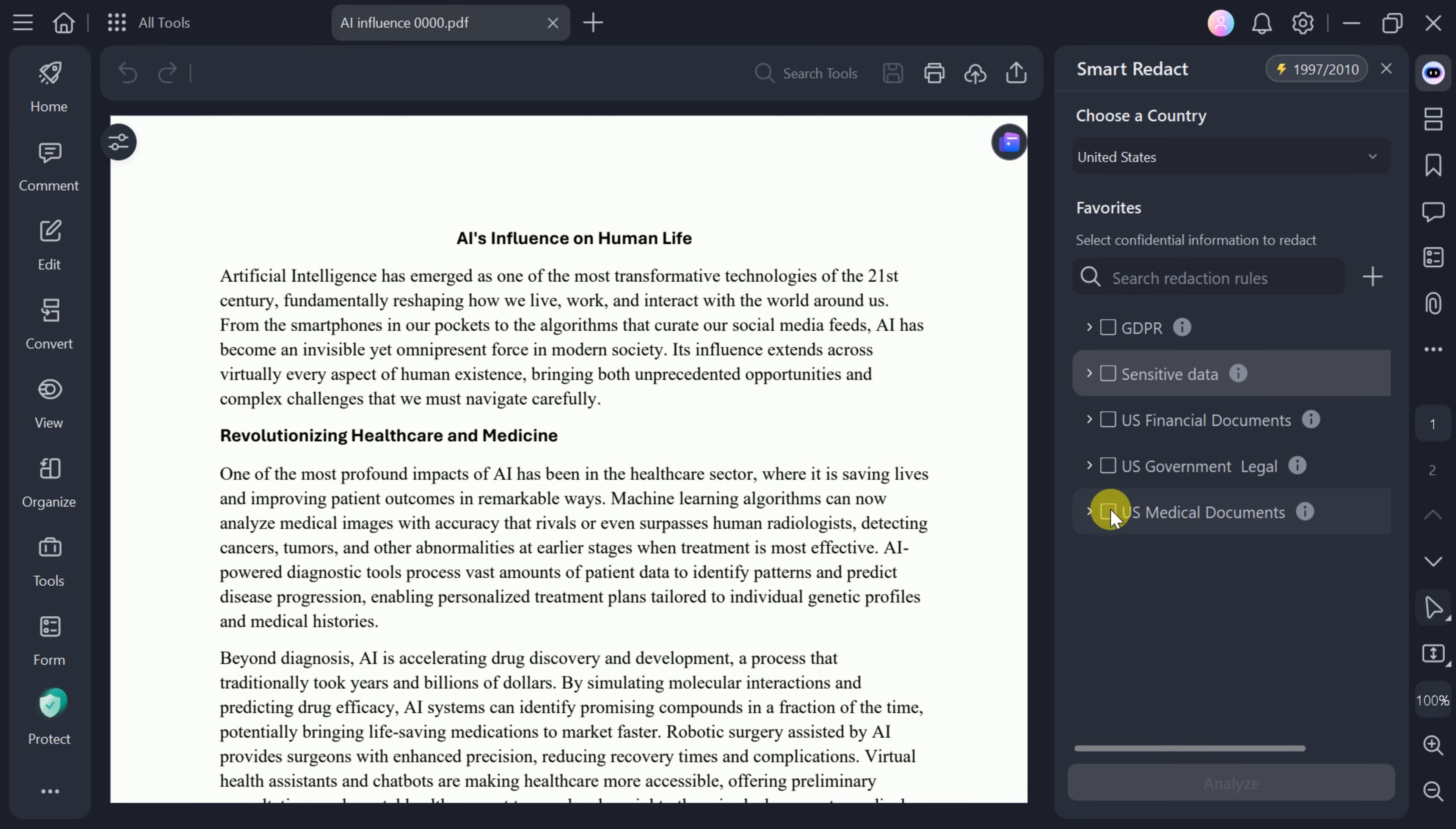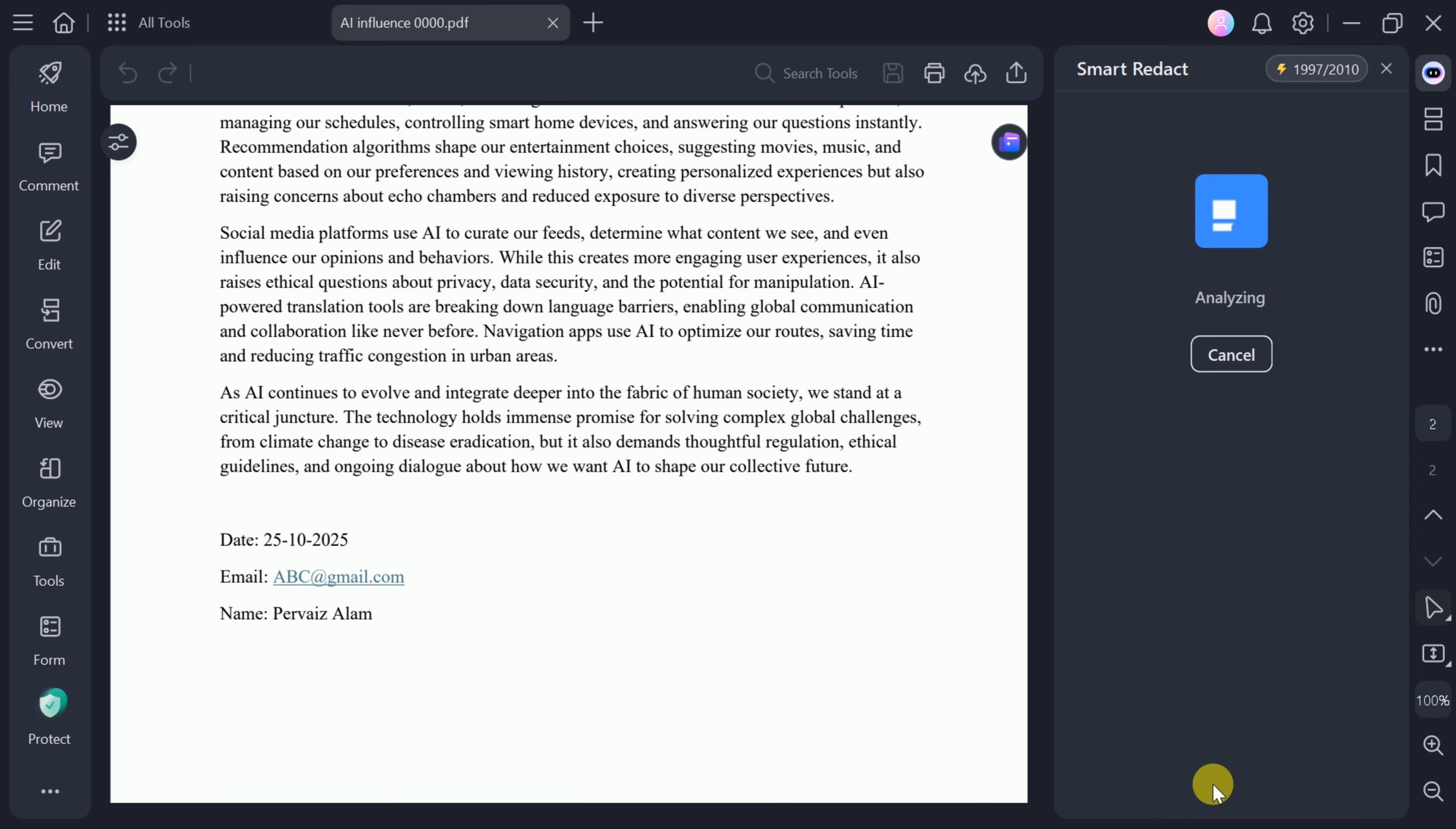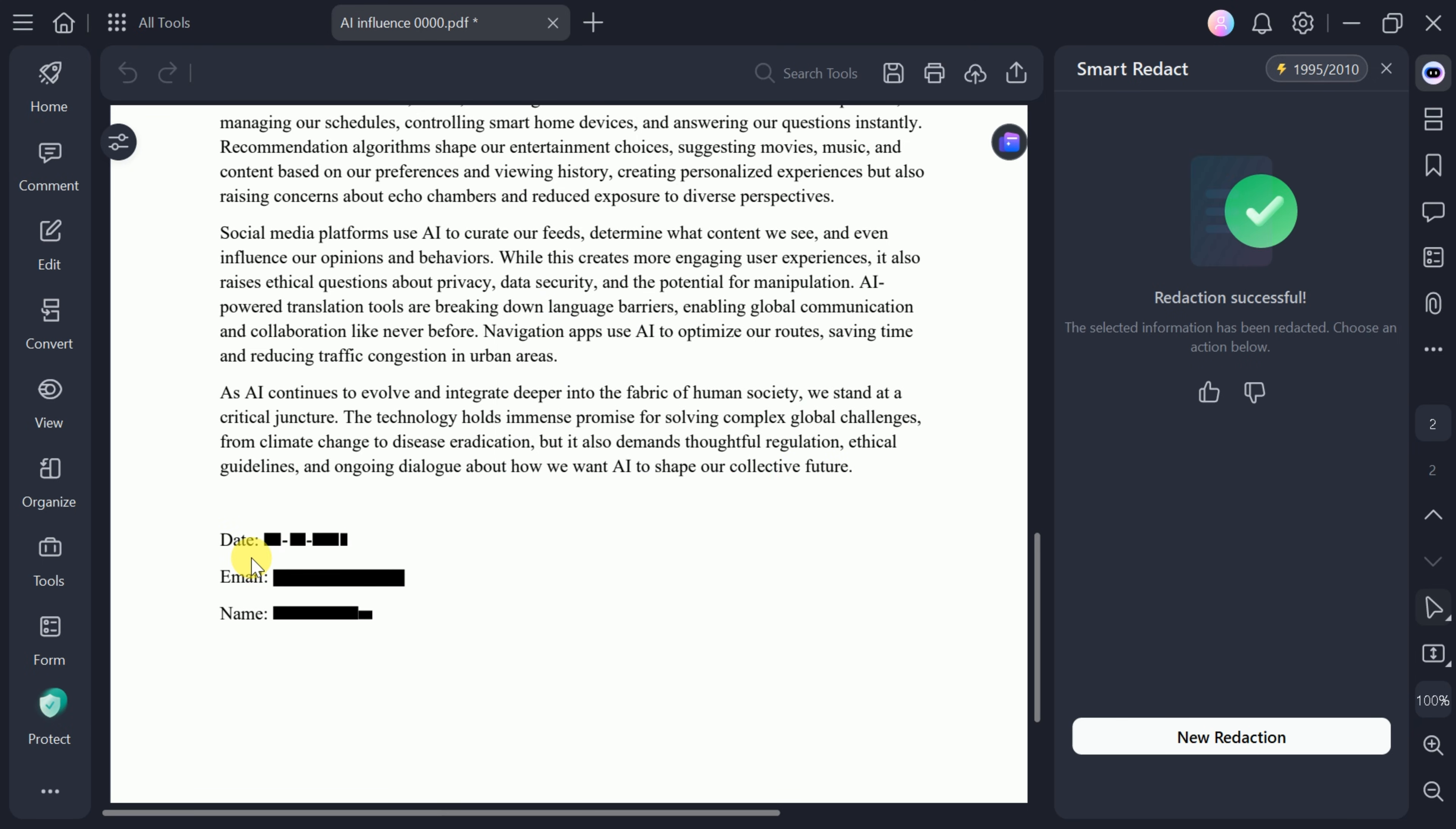For example, you can choose to redact personal names, roles, emails, ages, and more. The tool will automatically highlight sensitive data in your PDF. Once you review and confirm, apply the changes, and all selected information will be securely hidden from view.